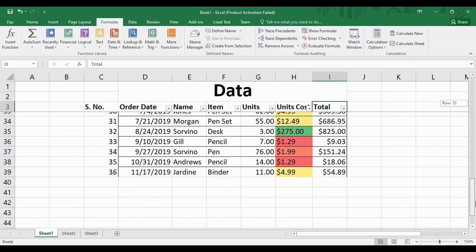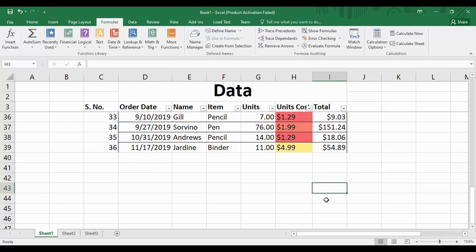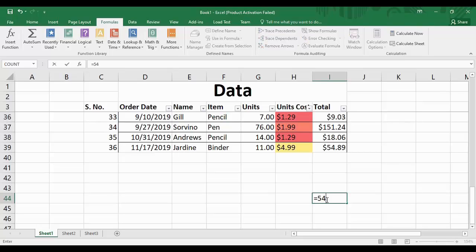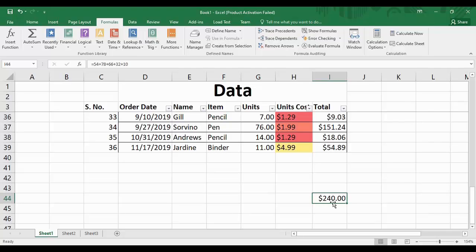If I want to generate the total value of the sales, I'll select a cell and type in a formula. The simplest approach would be to just sum up these values — type an equals sign, then type in the values you want to sum like 54 plus 78 plus 66 plus 32 plus 10, press Enter, and you'll see the sum shown in that cell.